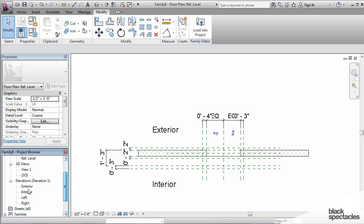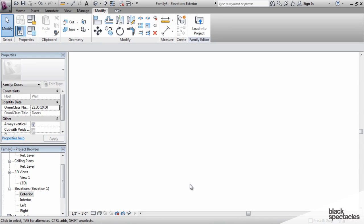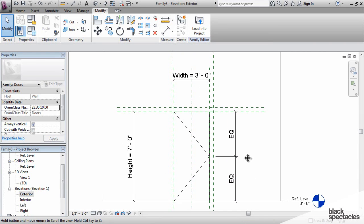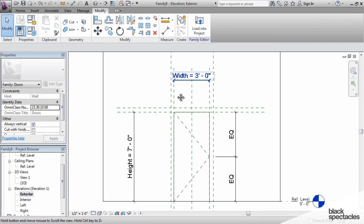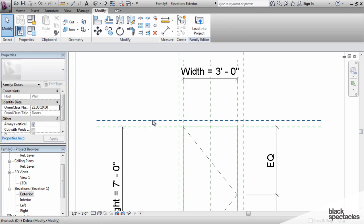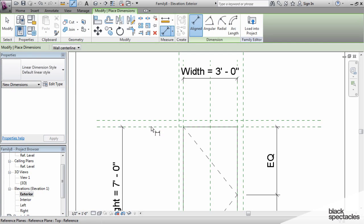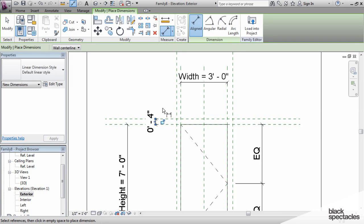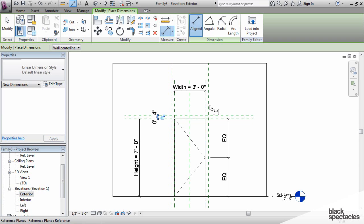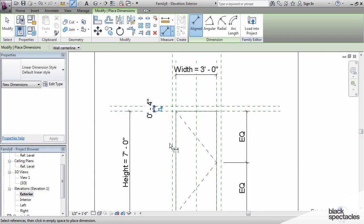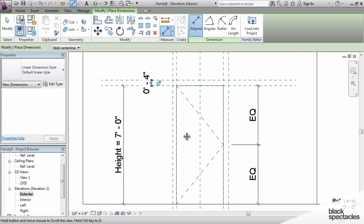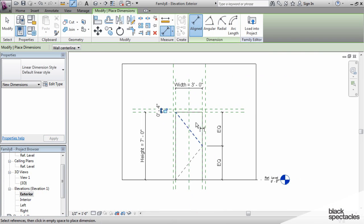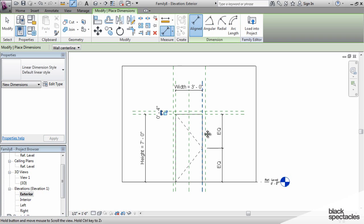We'll go to the exterior elevation view, and we will add a dimension for the trim width across the top of the door. Now, I don't need to put a parameter in the elevation for the trim width on the sides, because I did that in the plan. And so that is really the only dimension that I need to add here in the elevation.